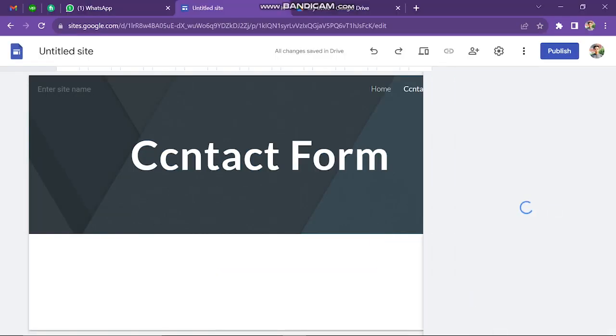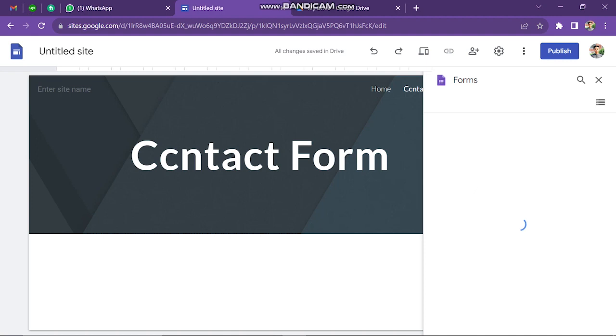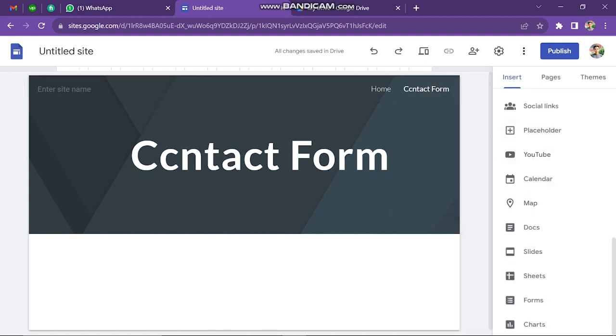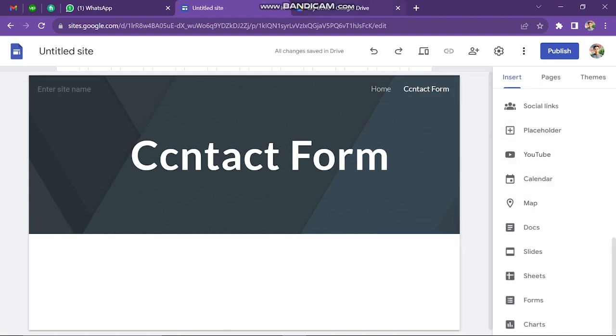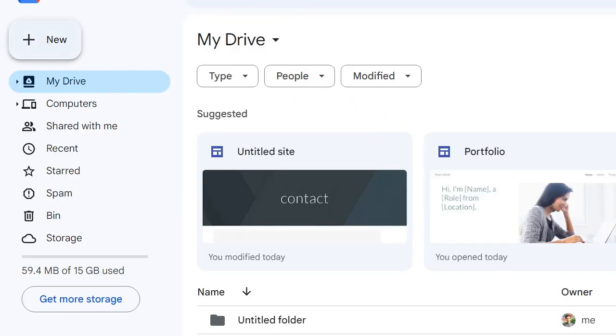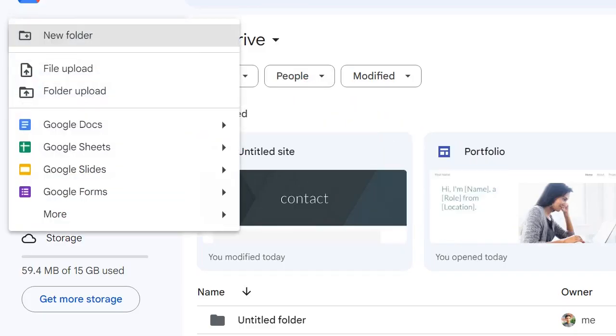In case you don't know what Google Forms is, it's pretty much a platform where you can set up a contact form. Now go to your Google Drive, it will look like this. Now you have to click on this New option, and you will find Google Form option here.